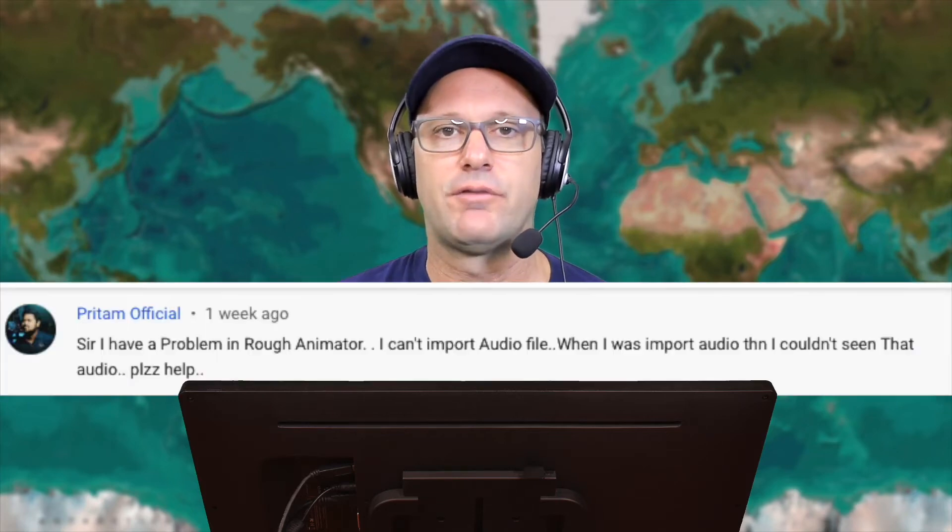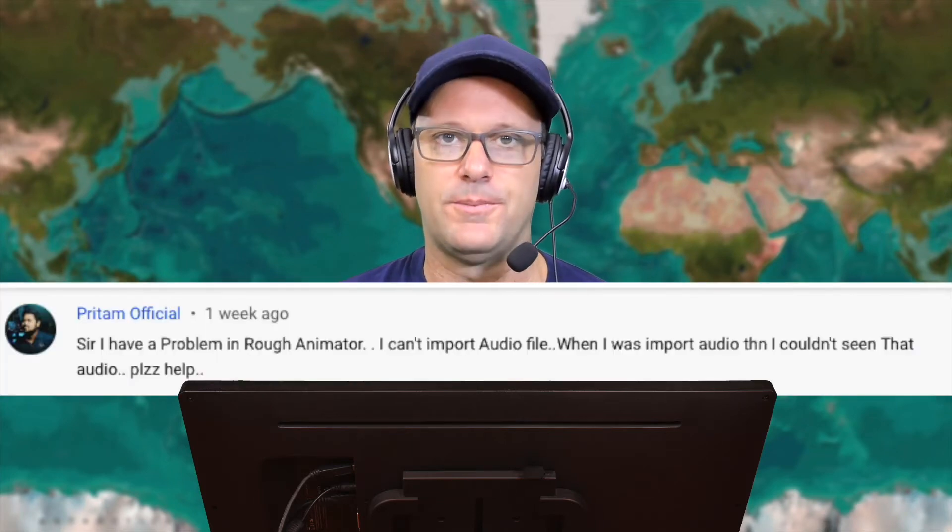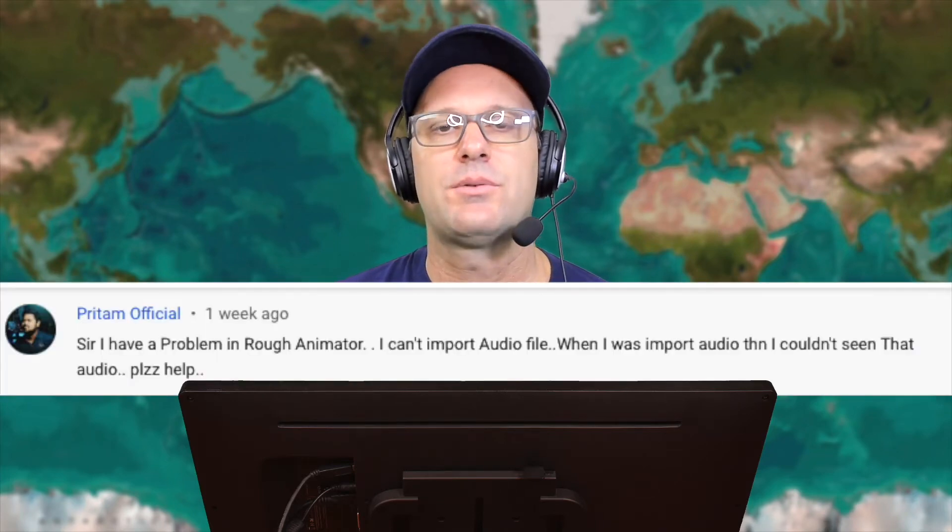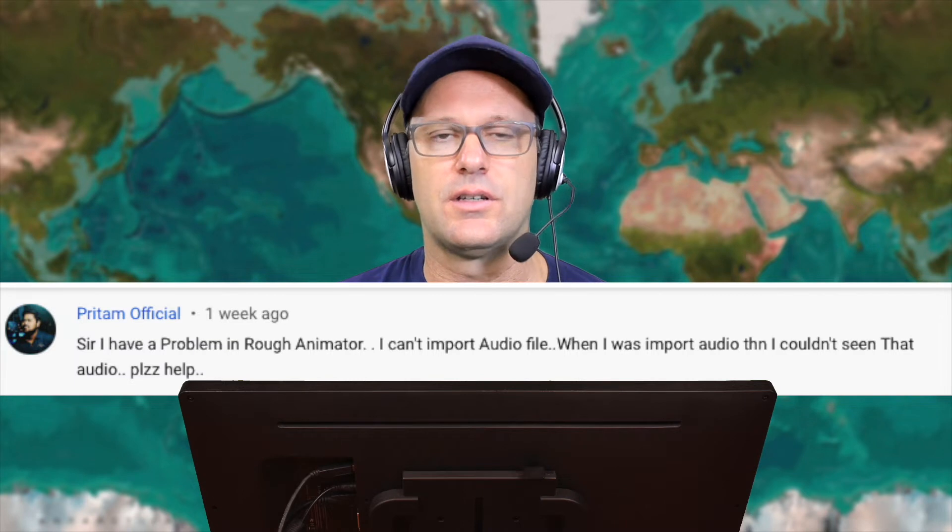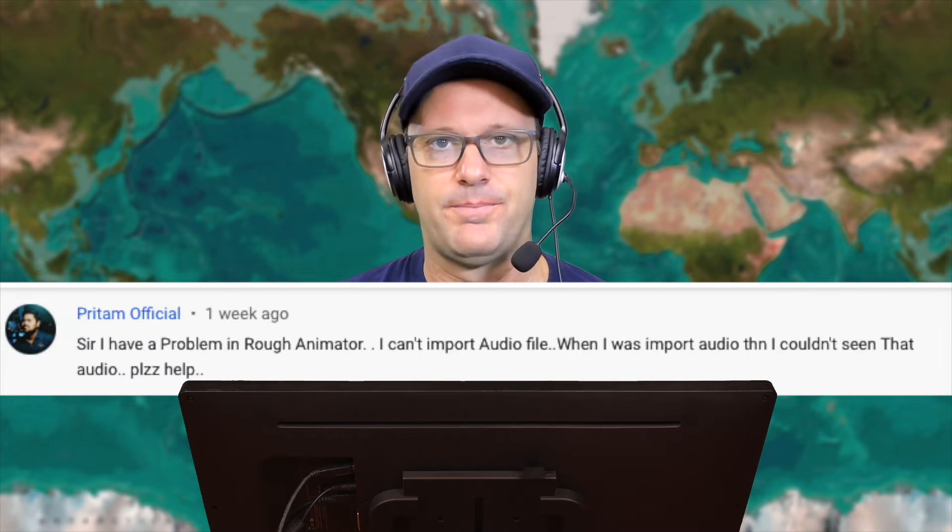I got a comment recently from PrintamOfficial saying that he was having trouble bringing his audio files into Rough Animator. Well, there is a slight trick to doing this, so let me show you how I bring in different audio files into Rough Animator in today's episode of the Expat Animator.